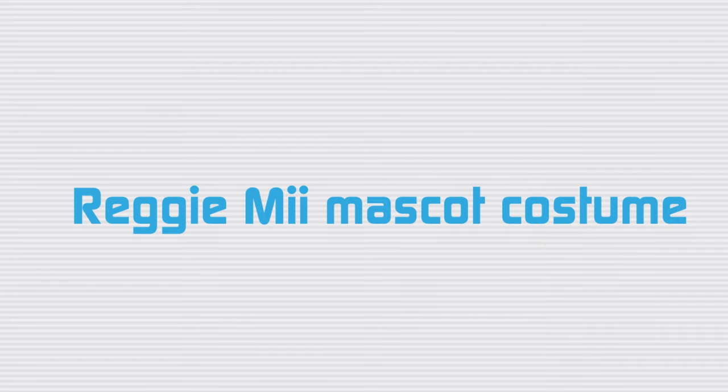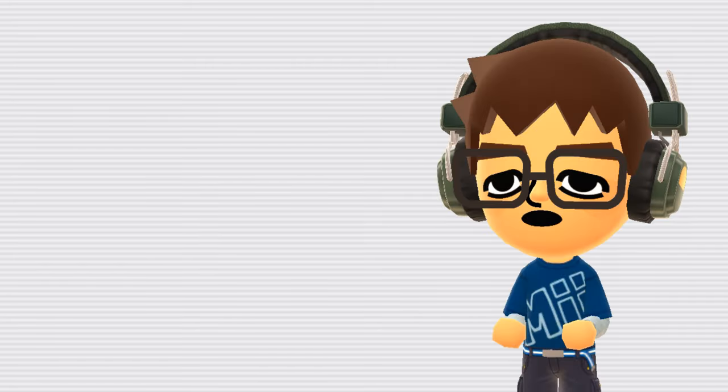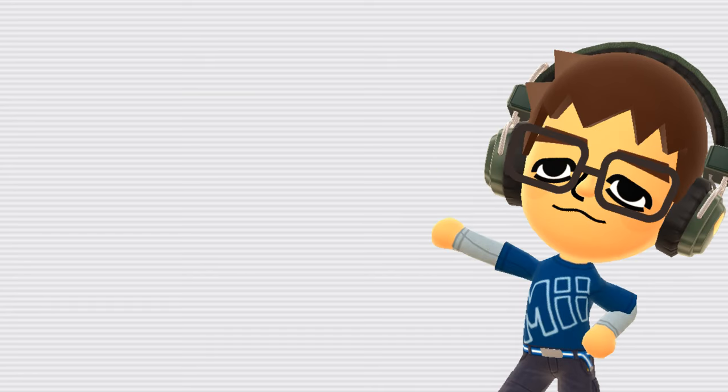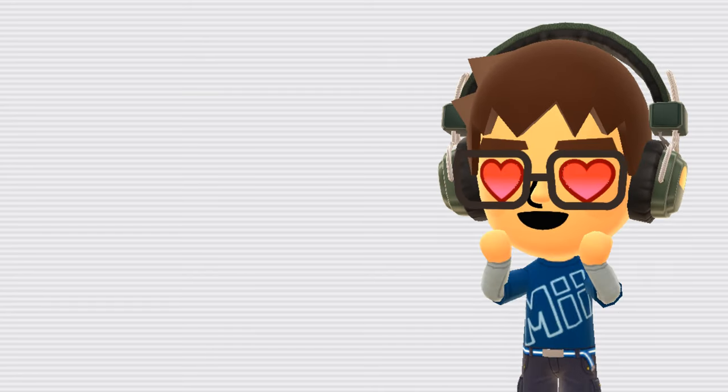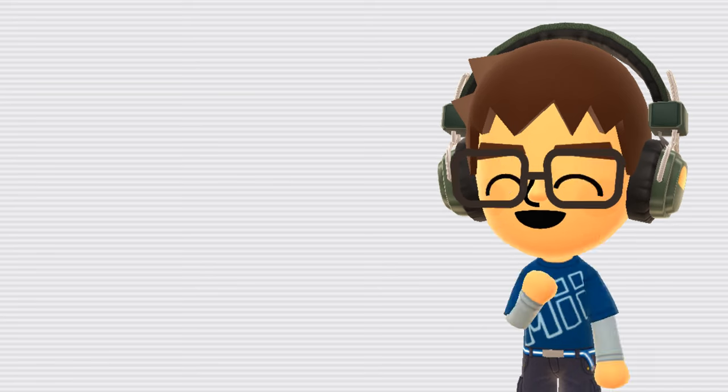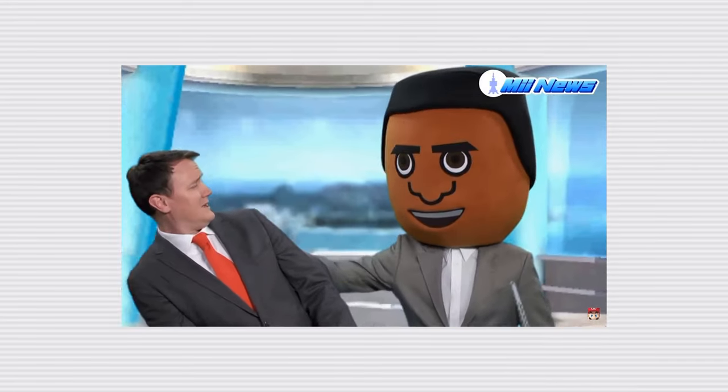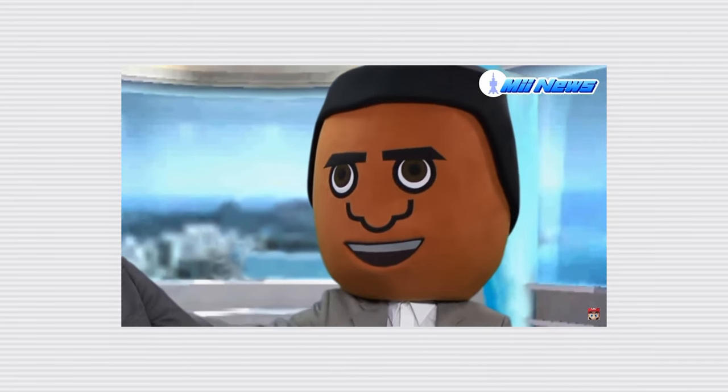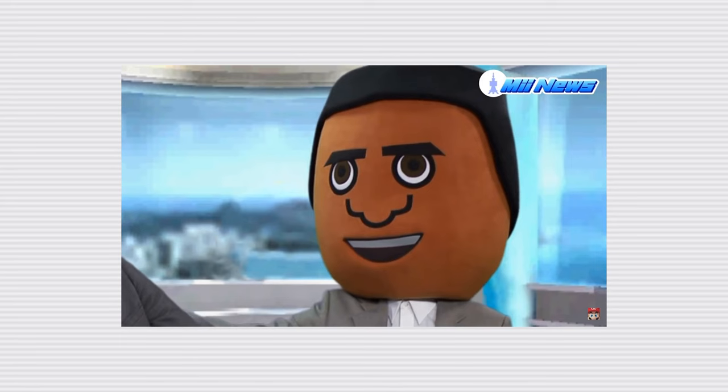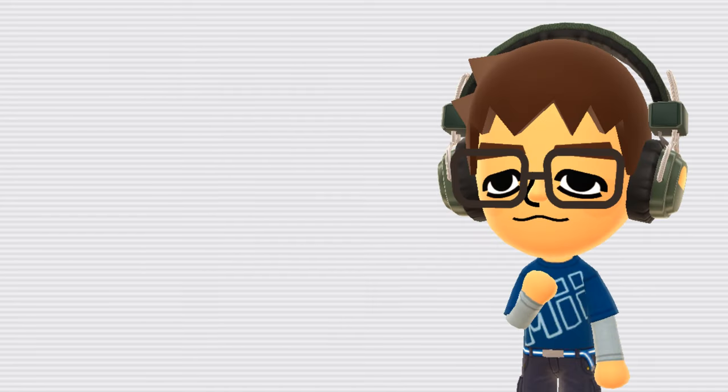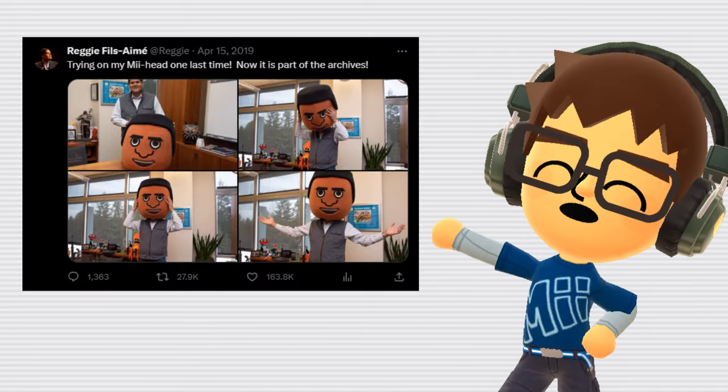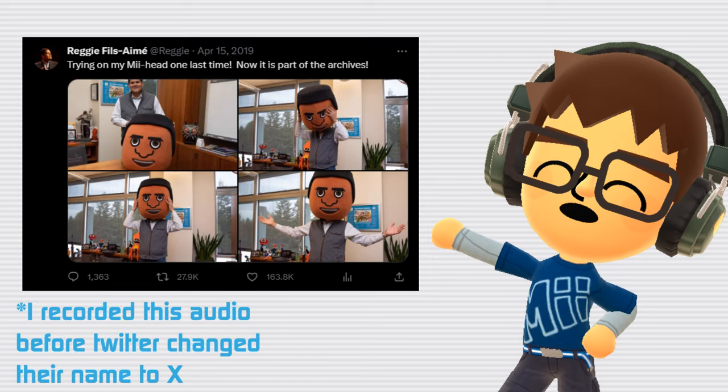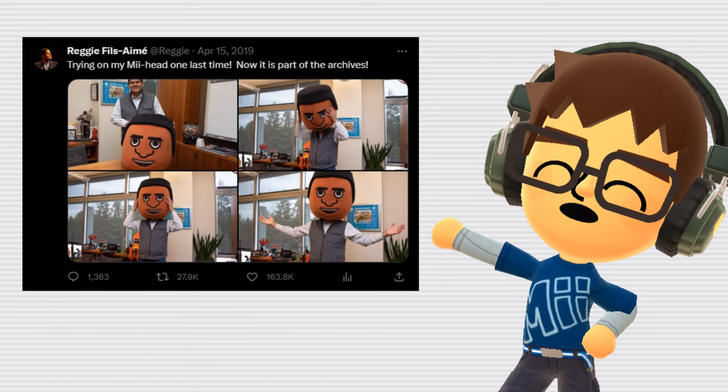Reggie Mii Mascot Costume. In the Tomodachi Life Nintendo Direct that happened in 2014, there was a short skit using this mascot head of Reggie Fils-Aimé, former president of Nintendo of America. As far as I'm aware, this was Nintendo's only official use of the costume. However, Reggie did show off the head on Twitter while reminiscing about his time with Nintendo in 2019 when he was retiring.